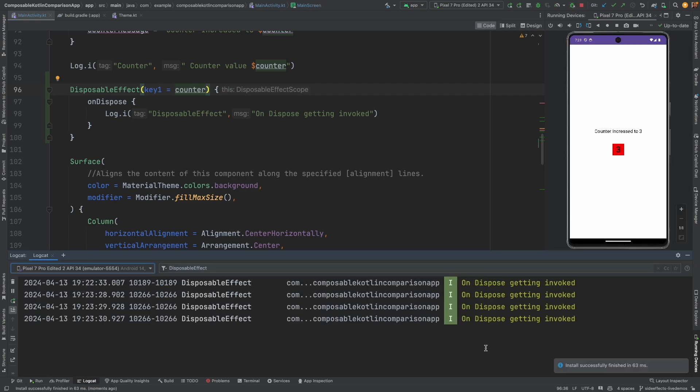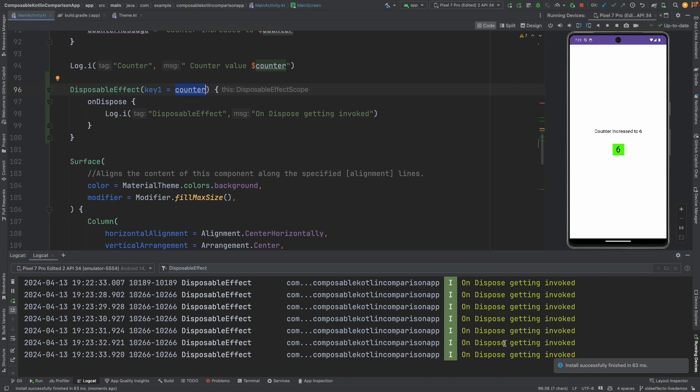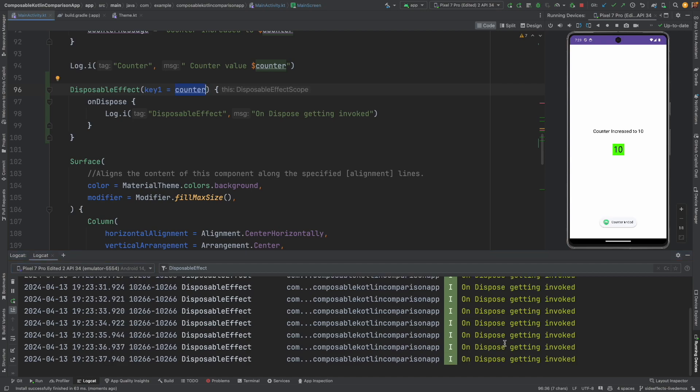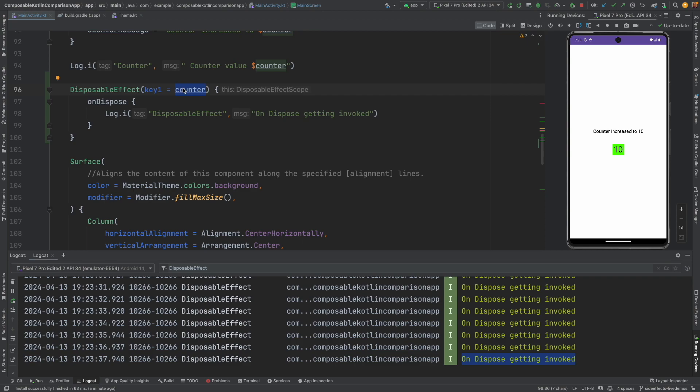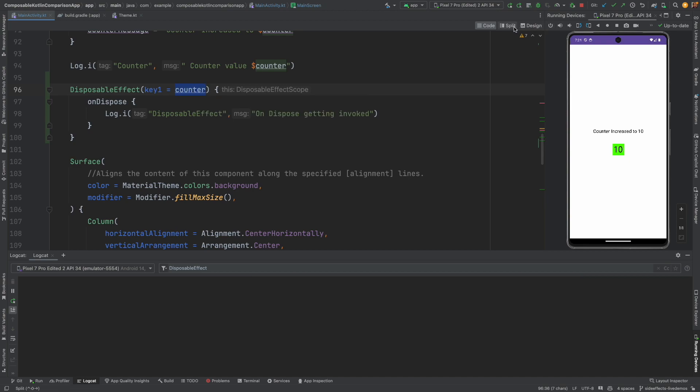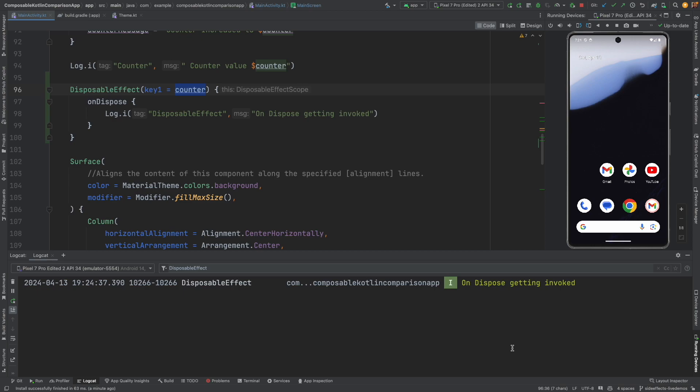Now instead of unit or true, what I can do is I can use some state, say for example counter. Let's just observe what happens in this case. Every time the counter value changes, you are basically seeing the log of on dispose getting executed. Typically this is not done. Because you don't want your disposable effect to get executed every time some state changes. Unless you really have a strong case to use it in this way. So this is just for demonstration purpose.